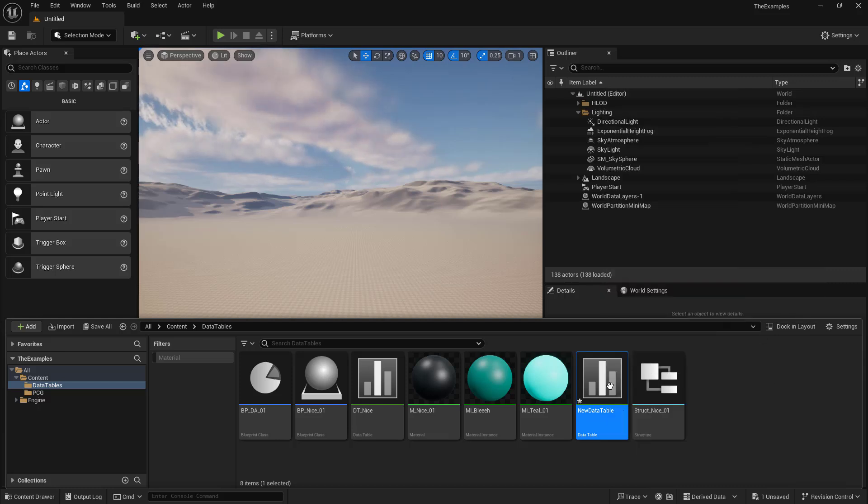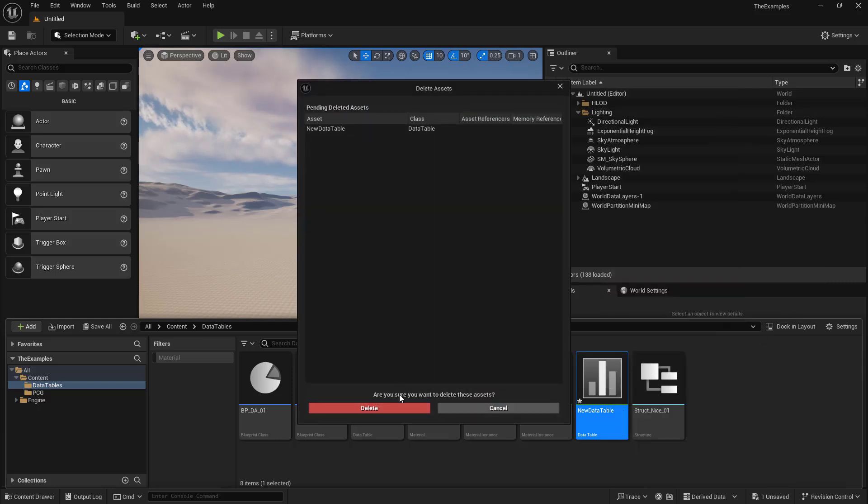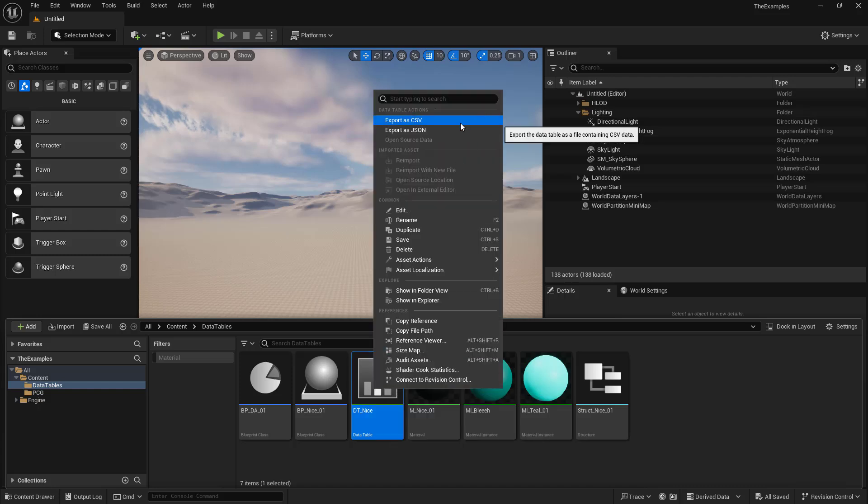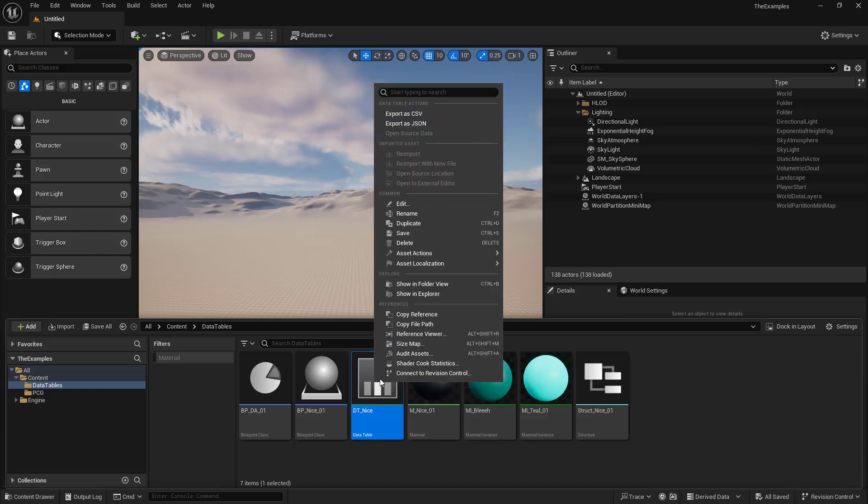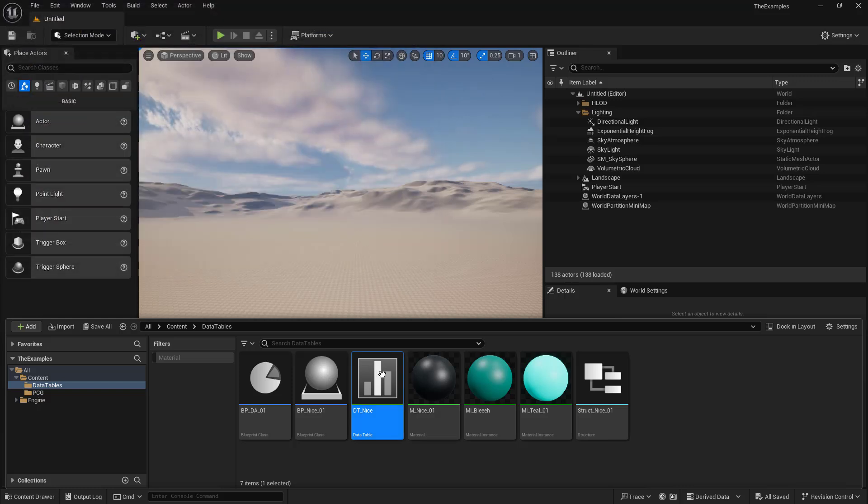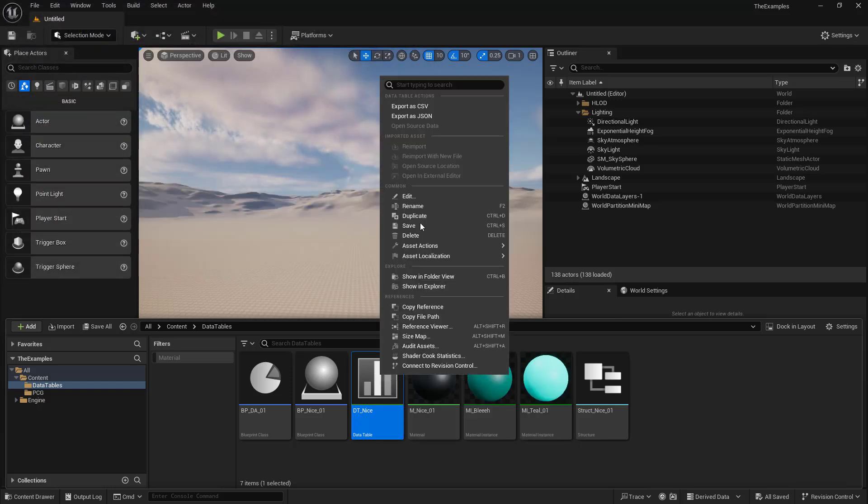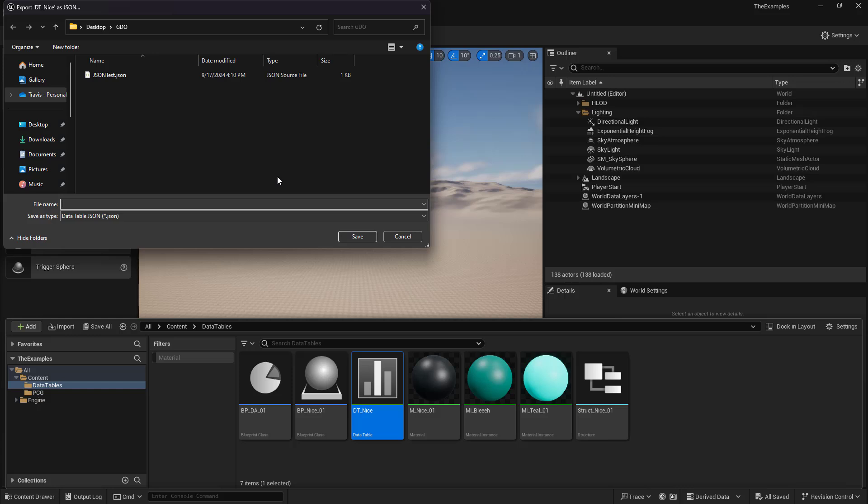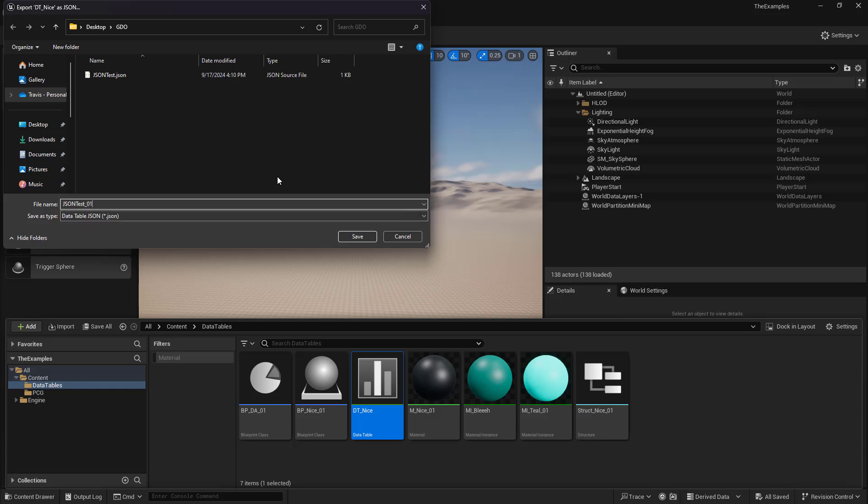So what we're going to do is we're going to right-click on our data table, and we're going to export as a CSV, and we're going to call this CSV test 01, and we'll also export a JSON, and we're going to call this JSON test 01.